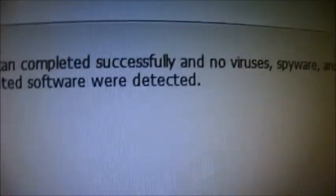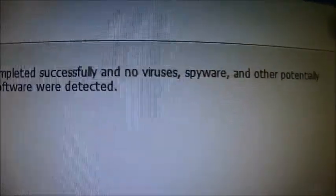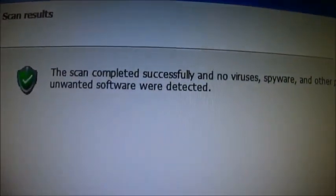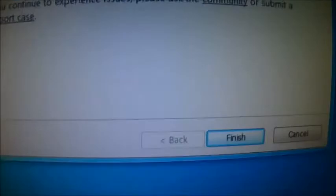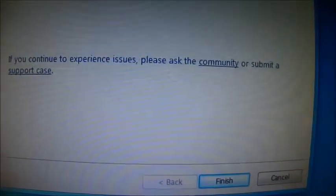Okay, my scan's finished. It says there was no viruses or potentially unwanted software. And you click finish.